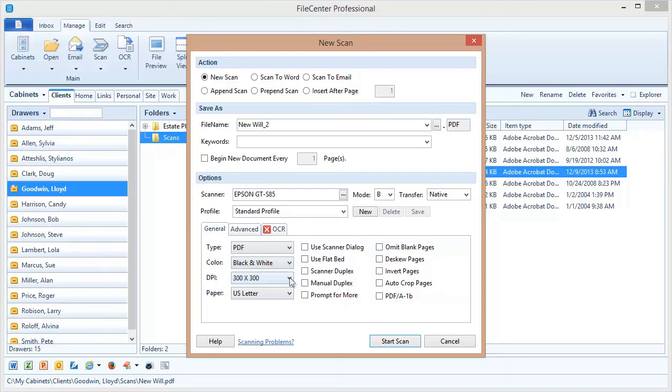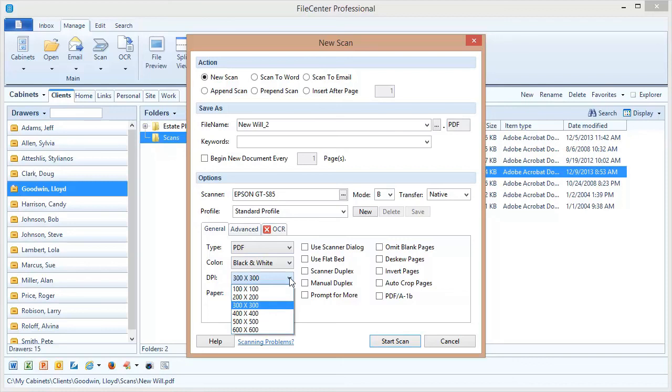Now the next option, DPI, also touches directly on file size. DPI is the resolution of your scan. It's how much fine detail there is in the scan, and the more fine detail you allow the bigger your file size is going to end up being. Now for document scanning we default to 300 by 300.